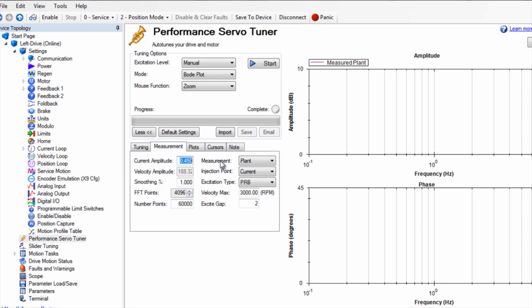Click more, then click measurement. Make sure the measurement is set to plant, the injection point is set to current, and the excitation type is set to sine.